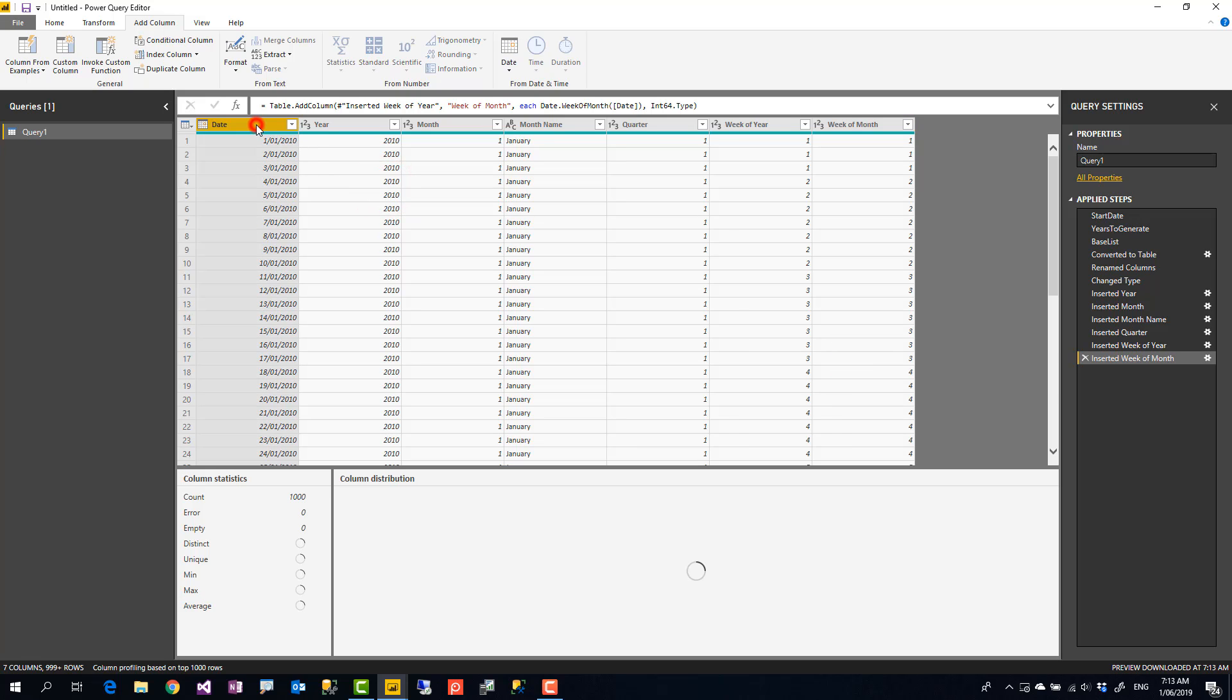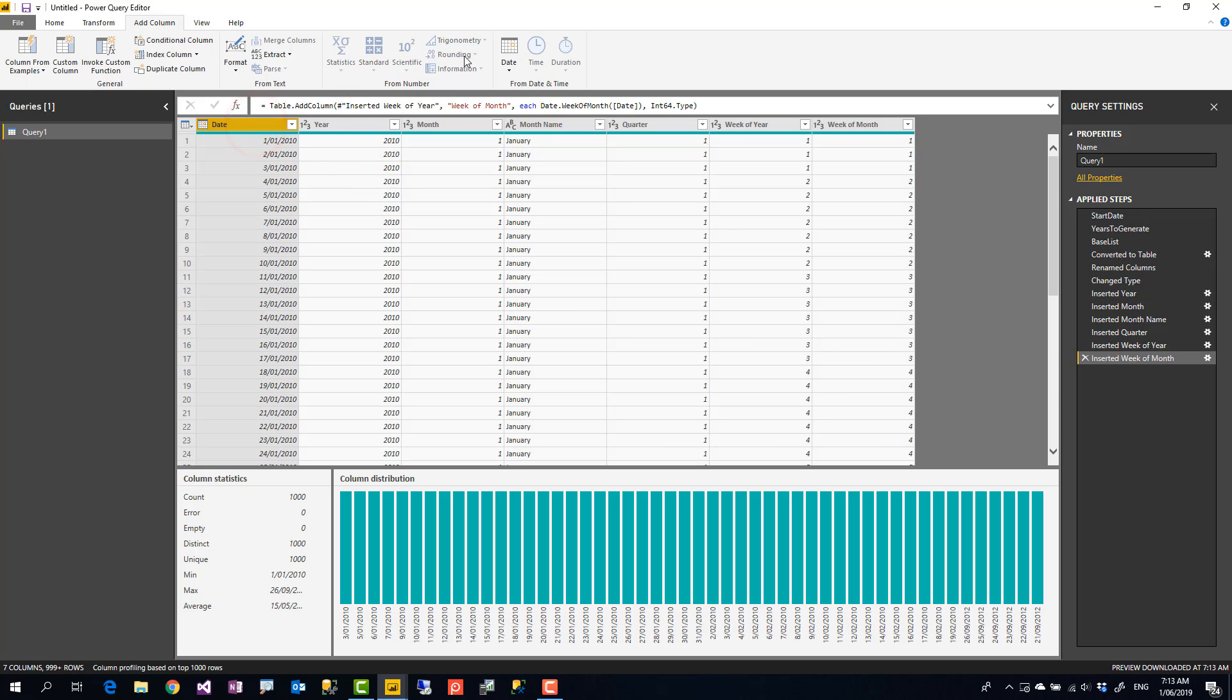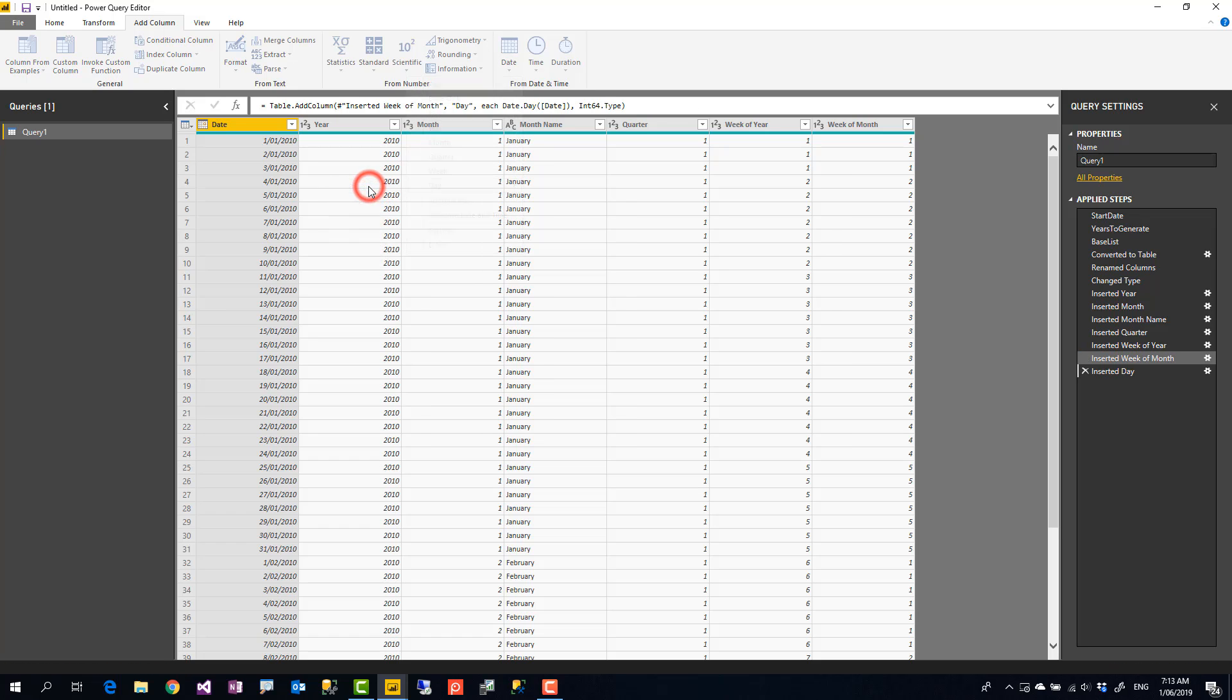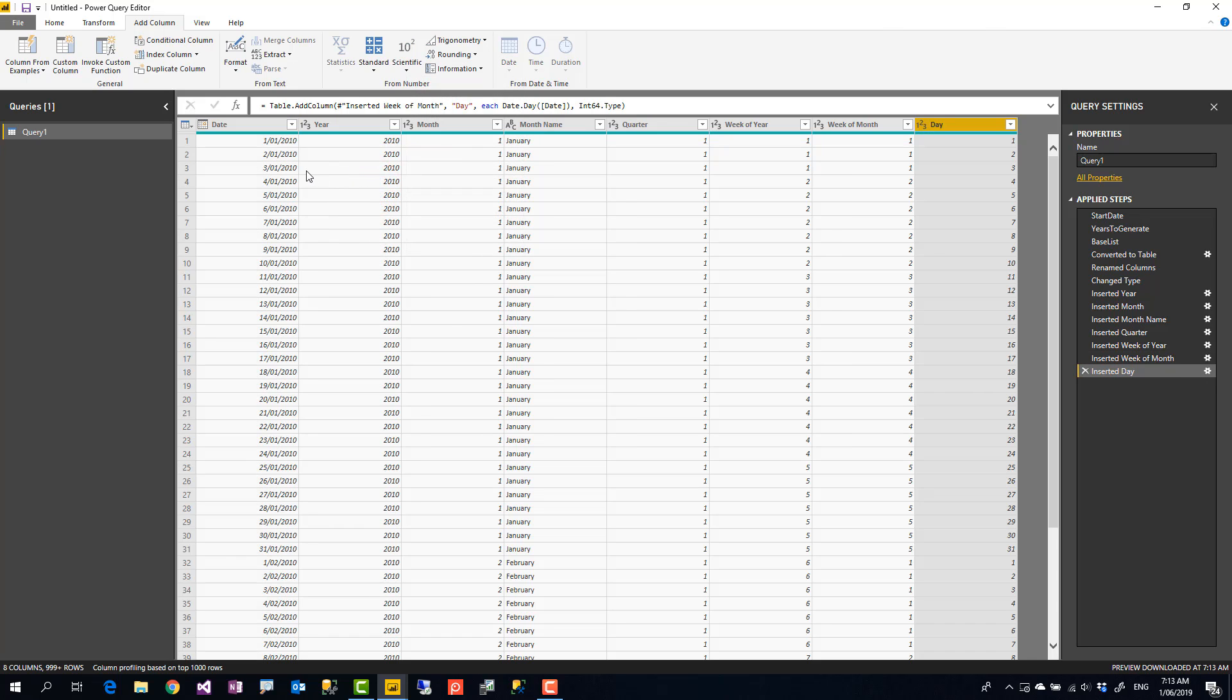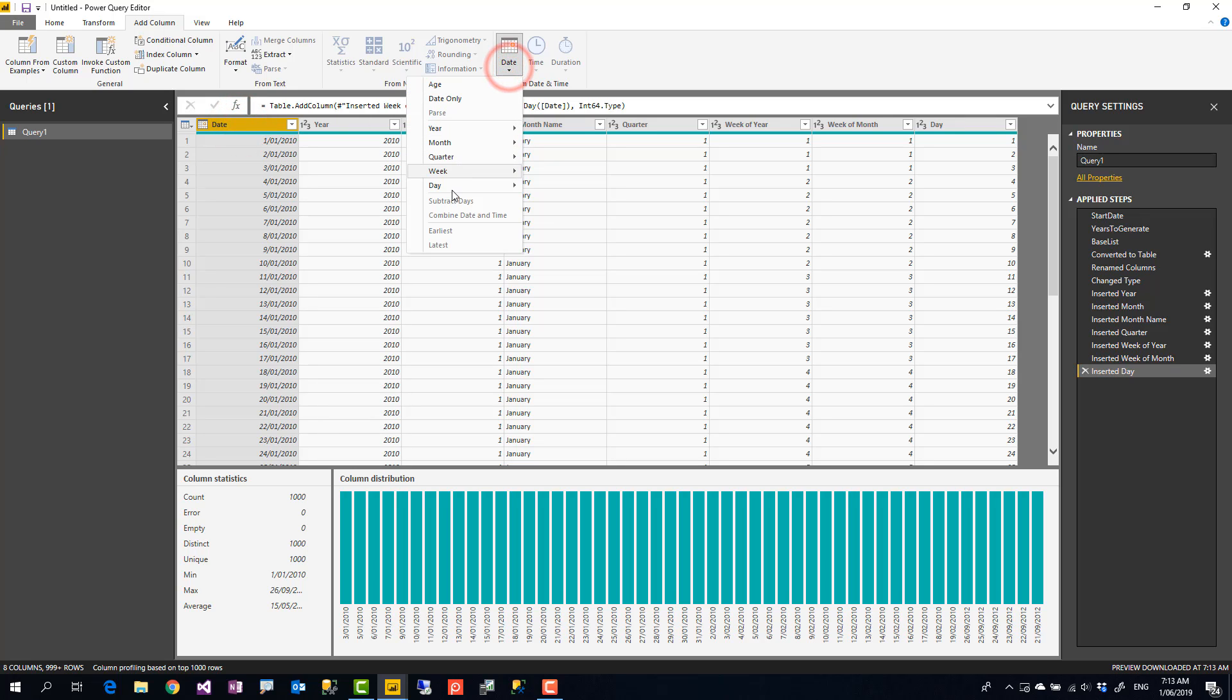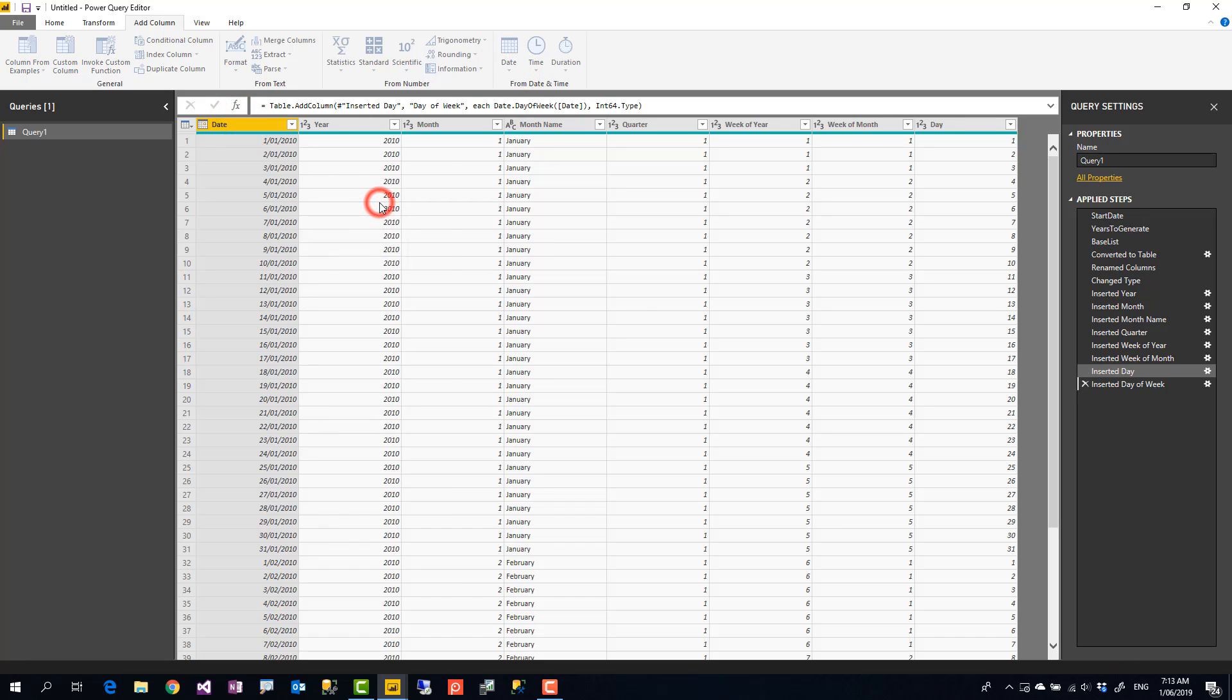More columns you bring into date dimension will give you more processing power, of course. Under date, again, I'm using this time day, which is the day number of month. And this time day of week, which is from 0 to 6.